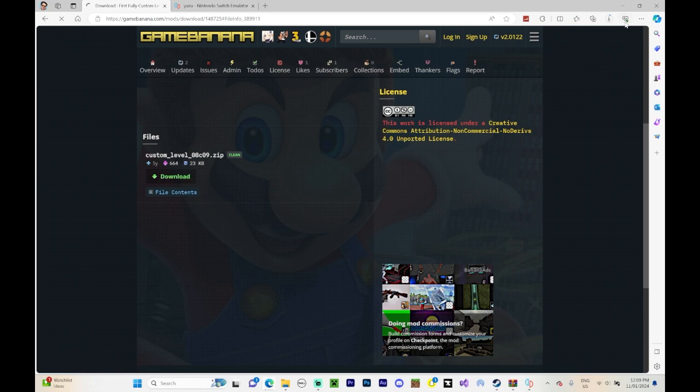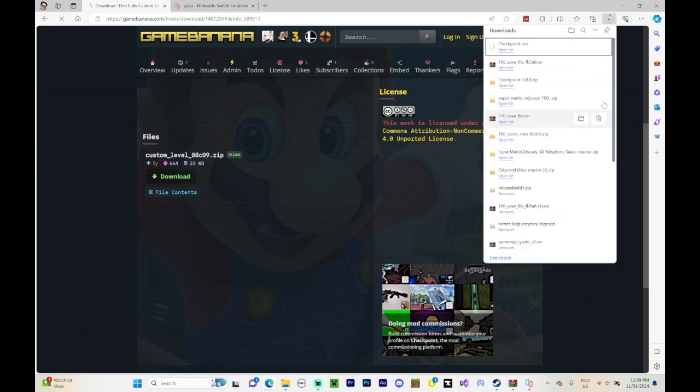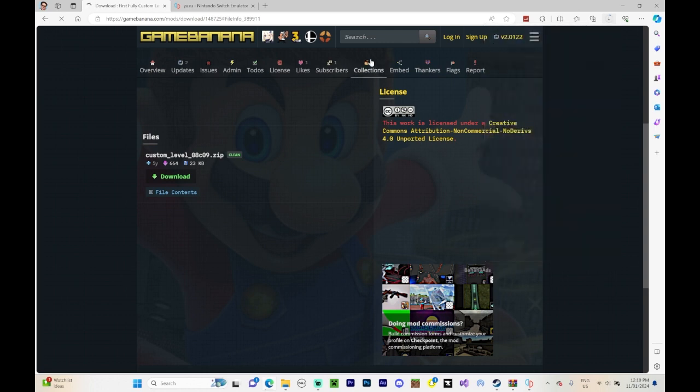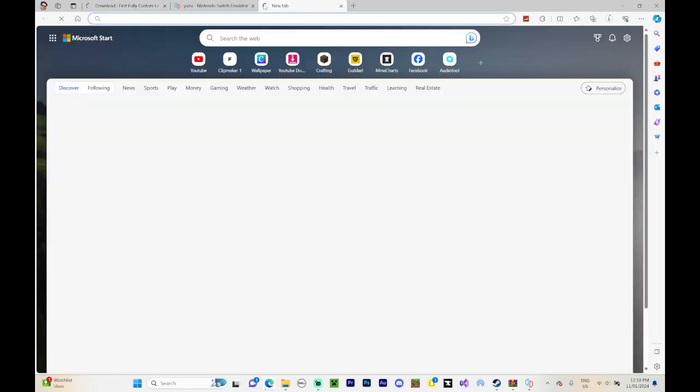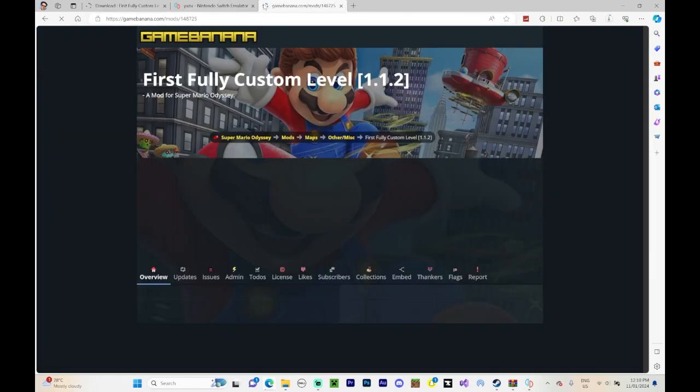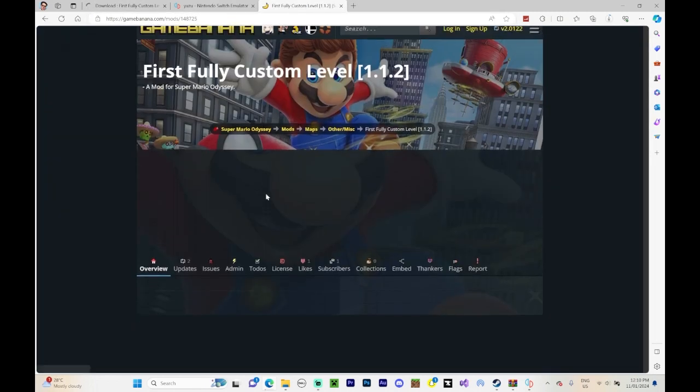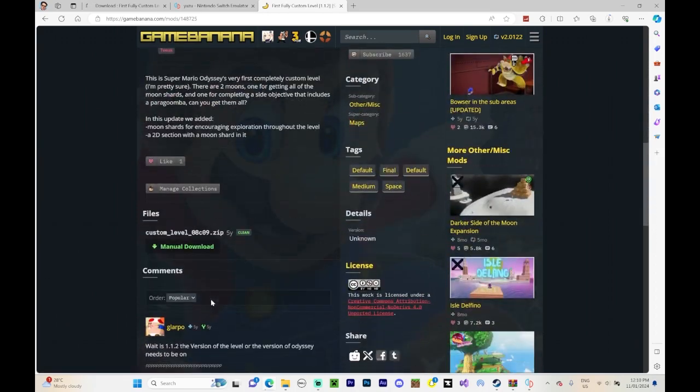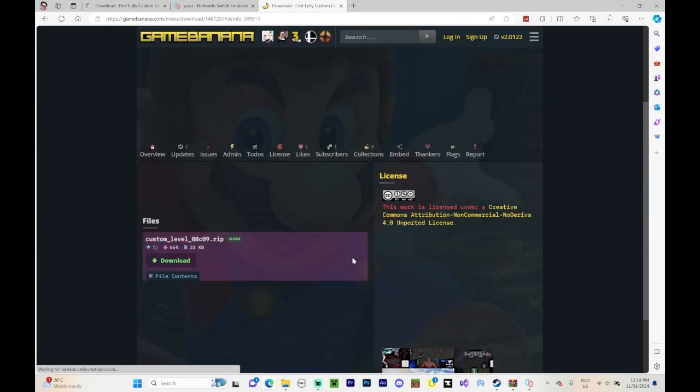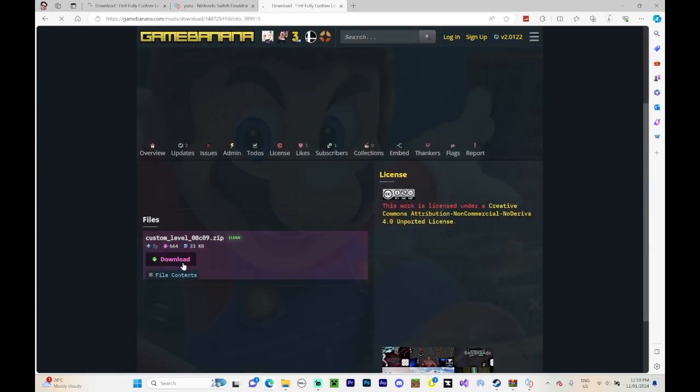It might take a little while to make sure it downloads. It might take a long time actually. We'll just try again on a different part. So let's do it again. Press on download.